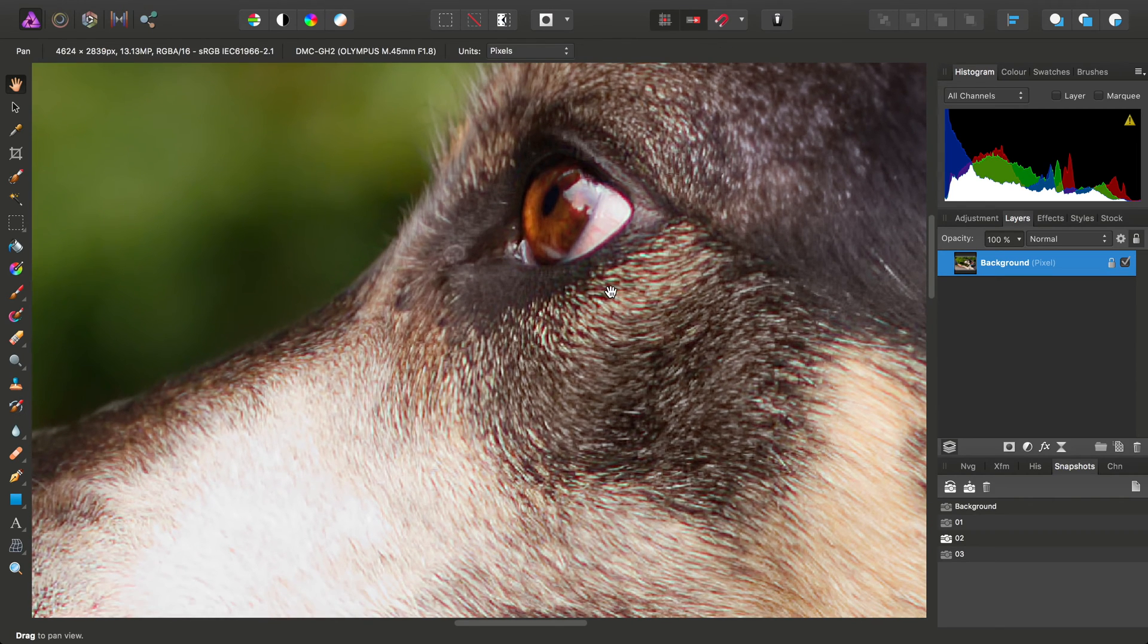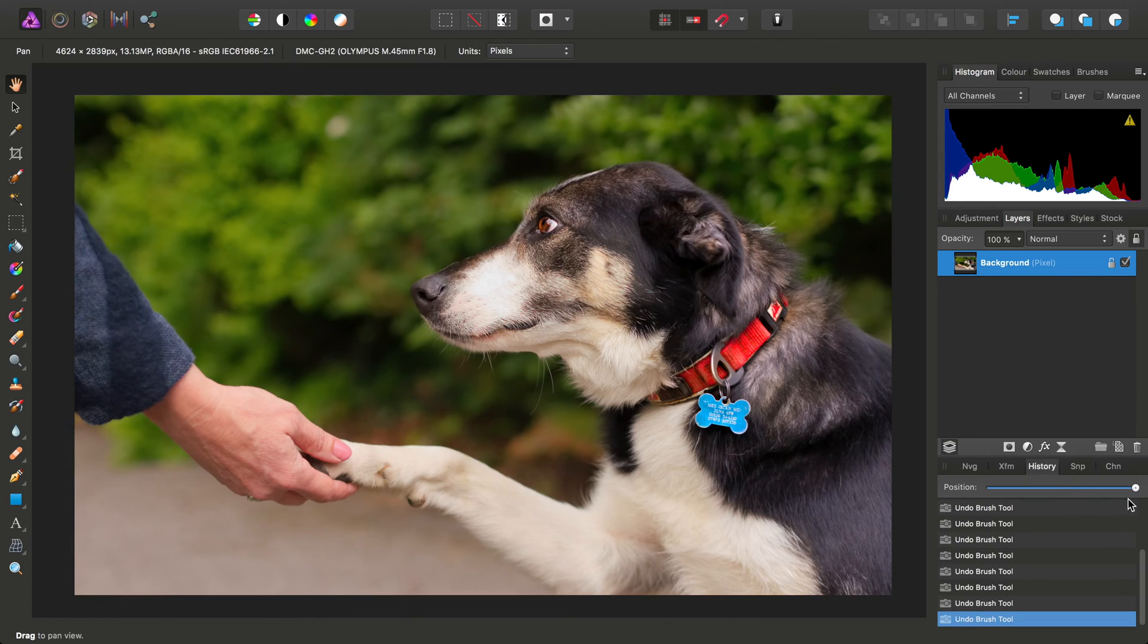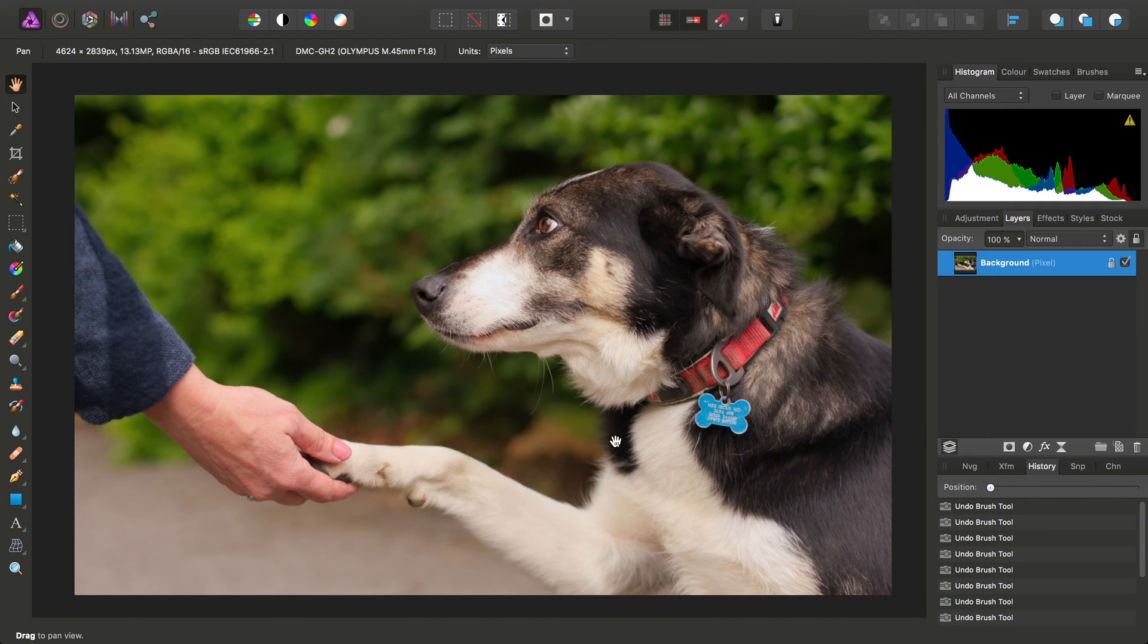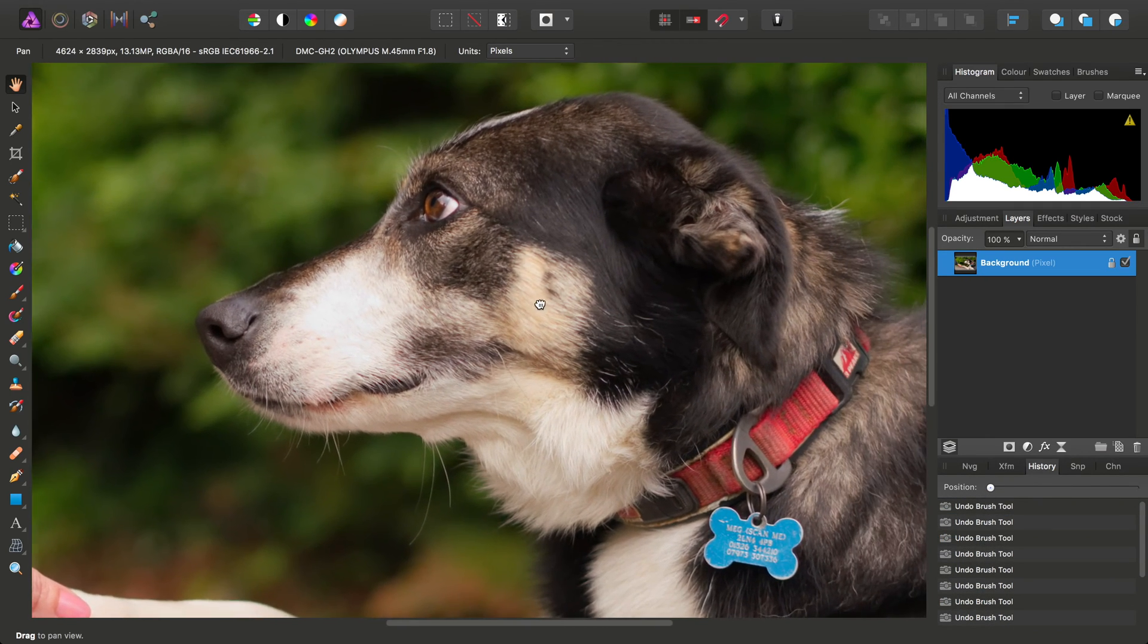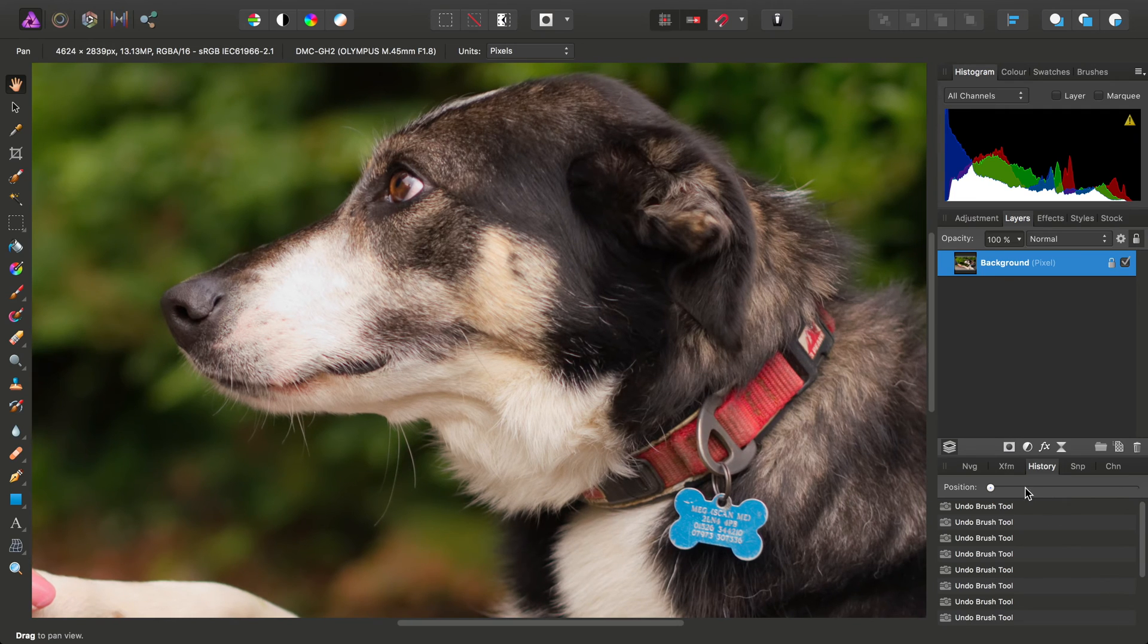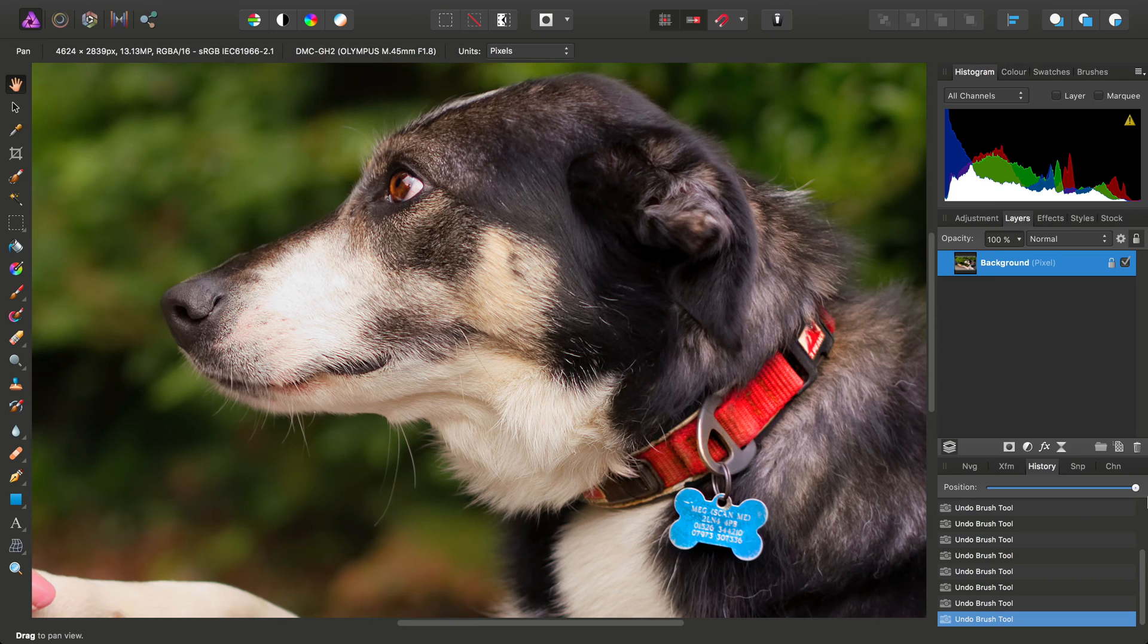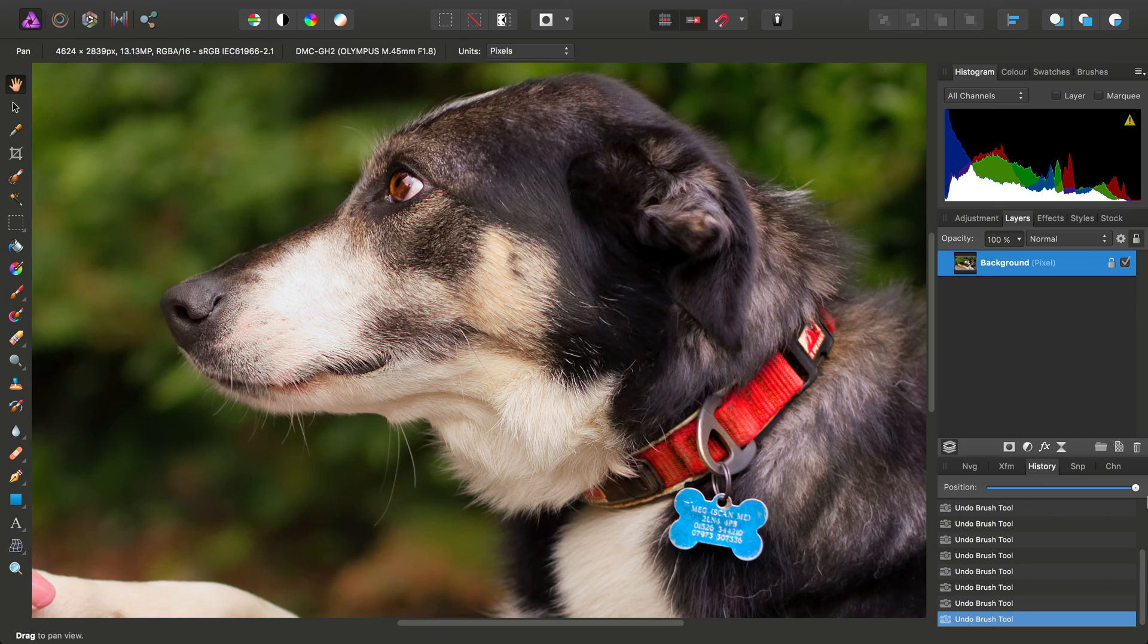If we look at the History panel and roll back those changes, we'll see what we've done overall is quite subtle. But it's a useful technique if you want to try multiple approaches to editing your image and you're unsure which direction to take. You can blend results from different approaches to create an overall composite.